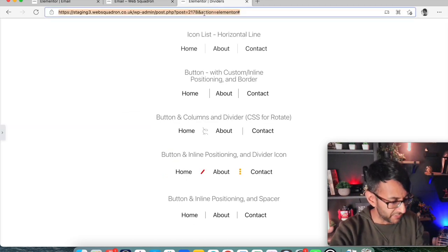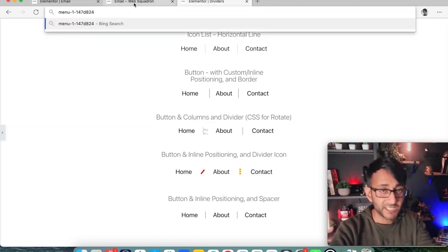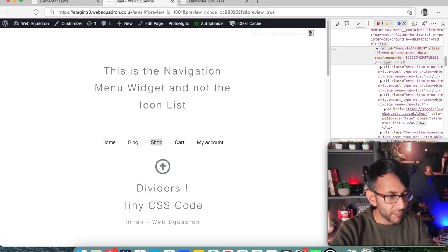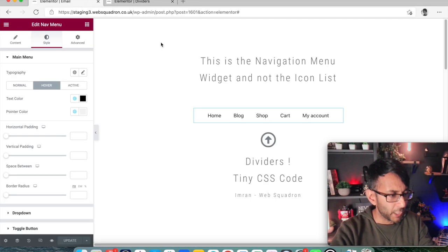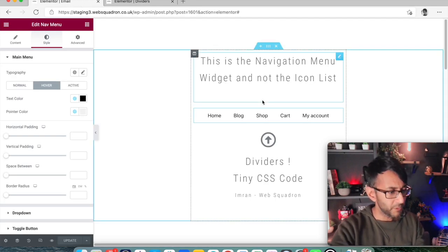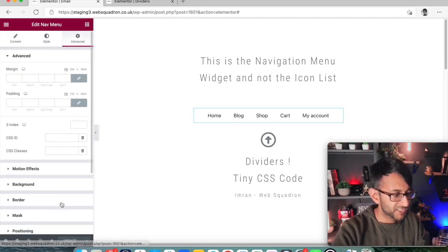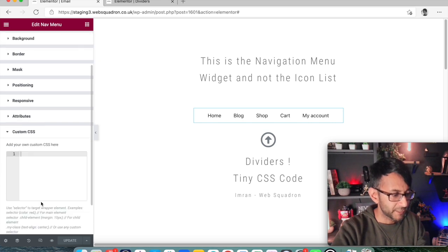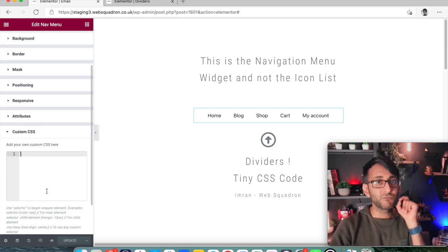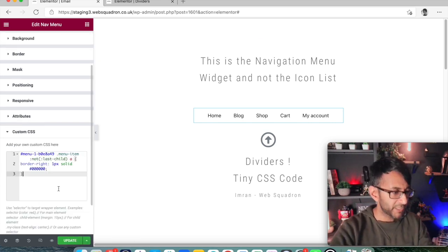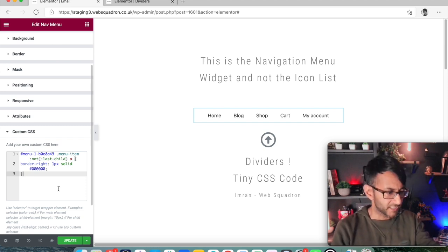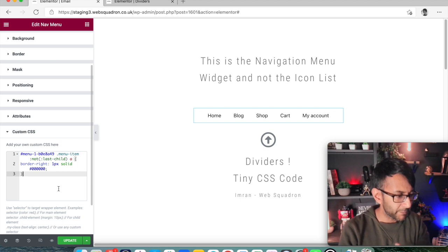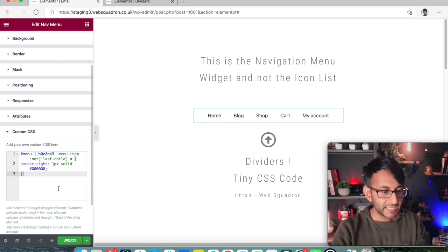I'm just going to stick it over here in dividers so it doesn't disappear. There's the code I need. Okay, I'm now going to go, let me just shut this down. I'm now going to go back over to my navigation menu. I'm now going to go to advanced and custom CSS. In here I'm going to paste in a really simple bit of code. There we go. Menu-1-[code] menu-item and it's then saying border-right one pixel and the color is currently black.